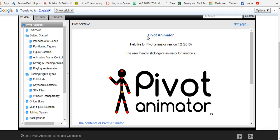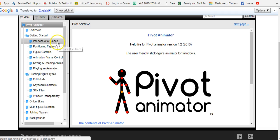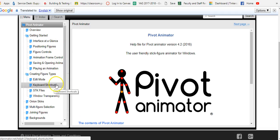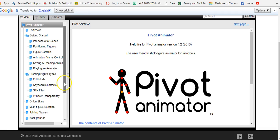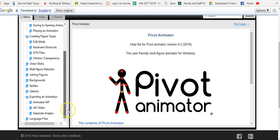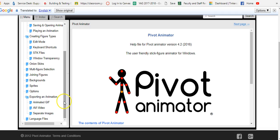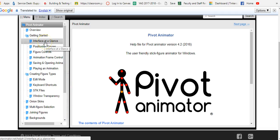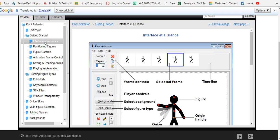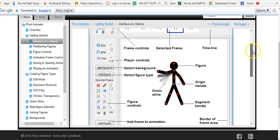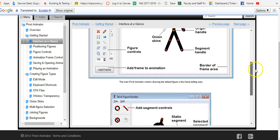How you use this is over on the left hand side is the menu that basically tells you all the different things that you can do with Pivot. So if you're not sure how to do something you can come in and find what you need by simply clicking on the item on the left hand side and the main window will give you directions.